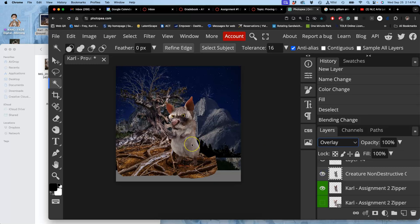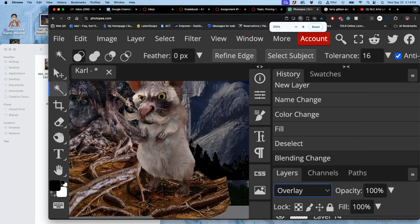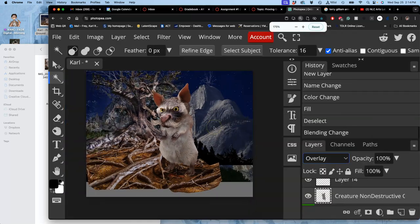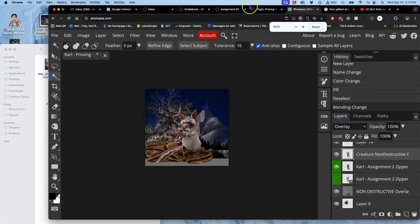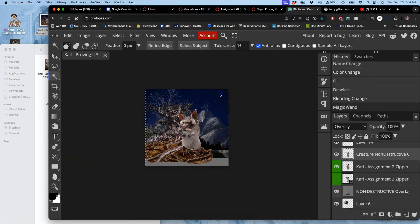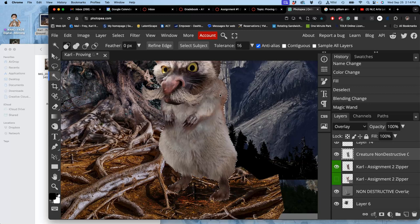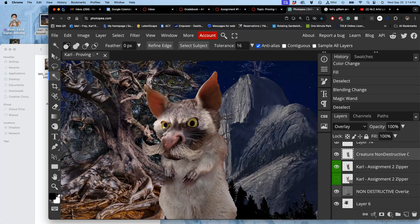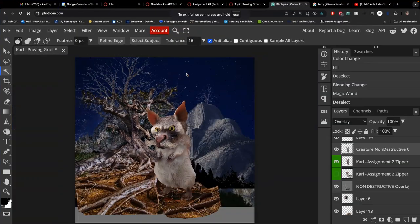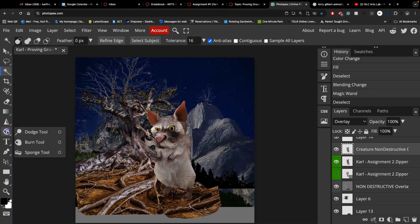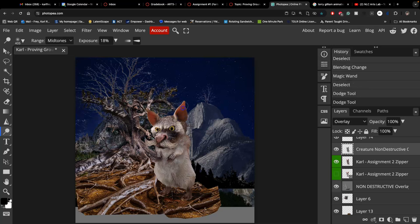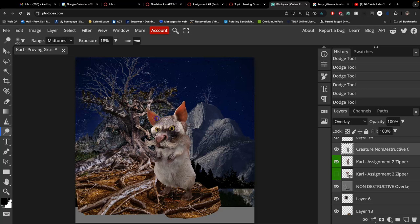When I dodge and burn it, now it will only fit on the edges of my creature. What do I need to dodge and burn? First, I am going to dodge. I'm going to get this moonlight to hit my creature. When I dodge the ears, notice it doesn't affect the background at all. It's non-destructive. I'm not hurting the original pixels of my creature at all. But I'm showing this moonlight glowing through these semi-translucent ears.